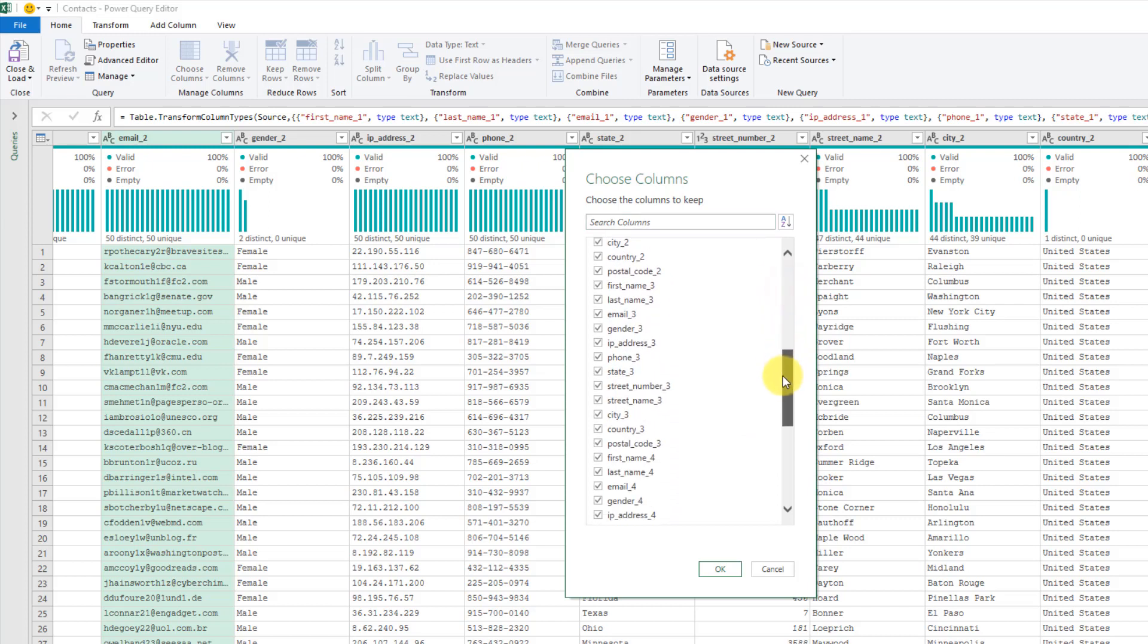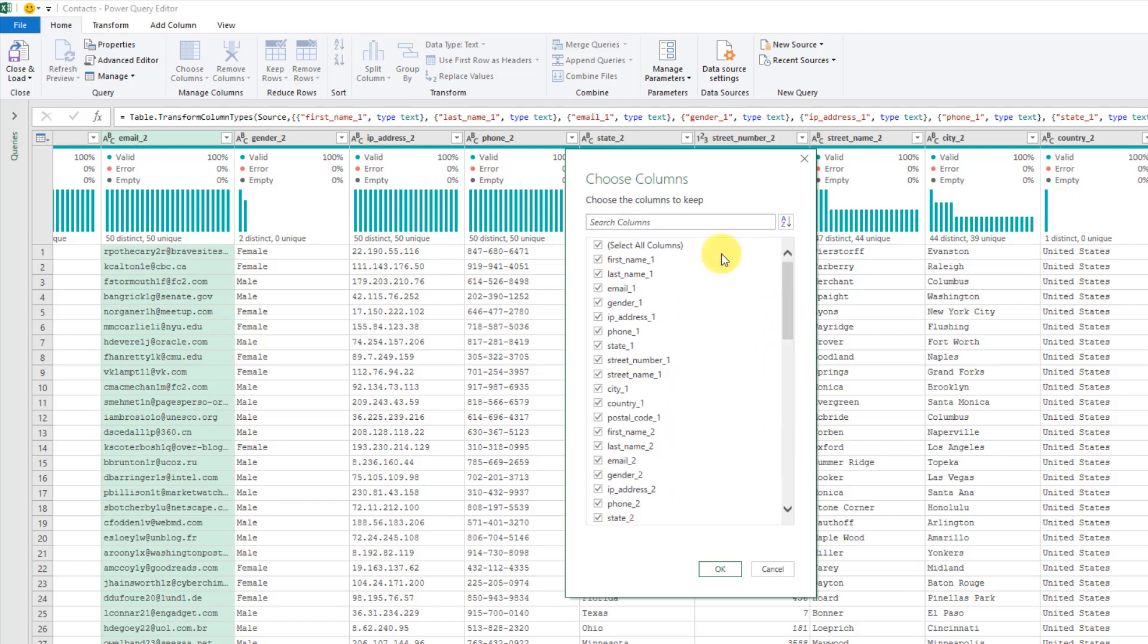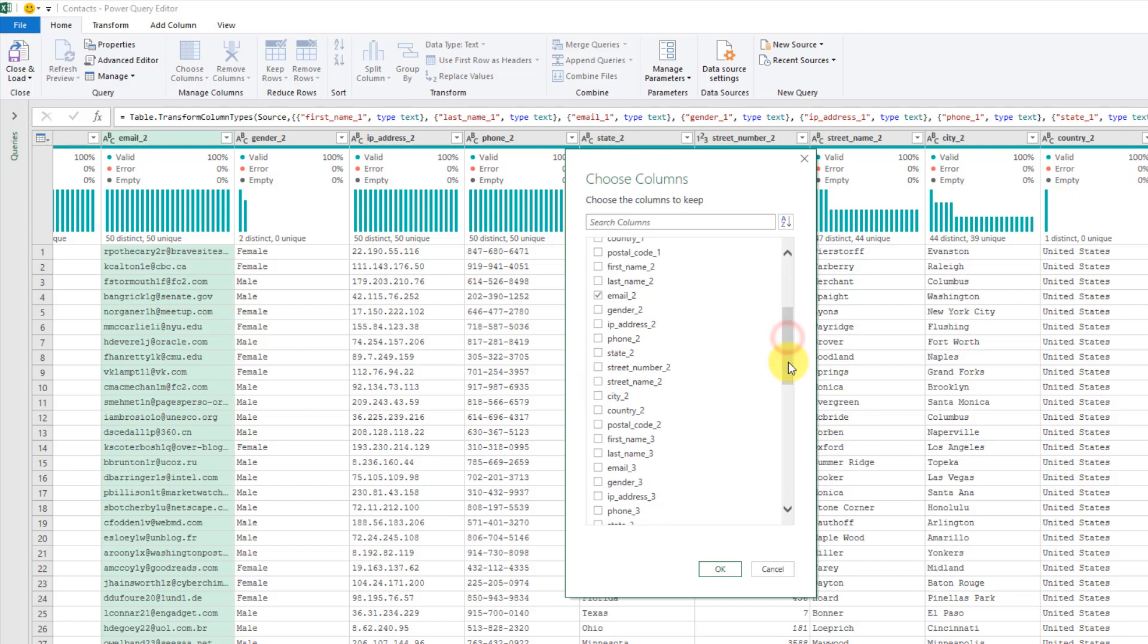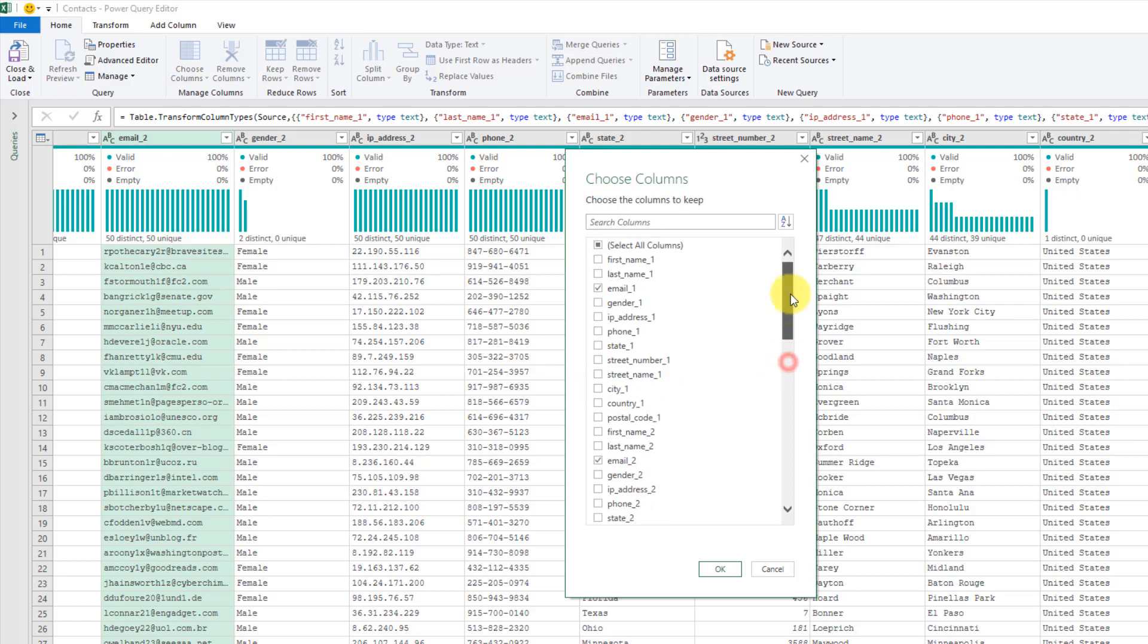We can just unselect the list and then go through and select just our emails. If our list is really long, what we can actually do is—let's just unselect everything again—we can use this search columns here.